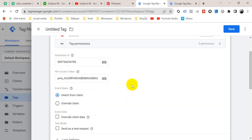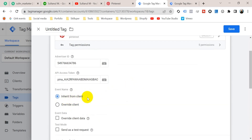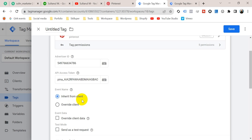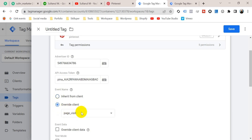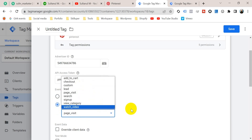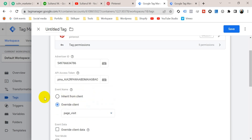The next option is Event Name. There are two options: 'Inherit from Client' and 'Override Client' — meaning how you want to name your Conversion API events. Inherit from Client keeps the event names as the GA4 client receives them from the web container. If you choose Override Client and check it, you get a table where you can select your own event names. I'm going to choose Inherit from Client.